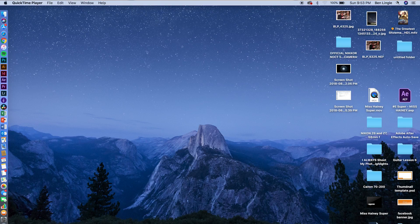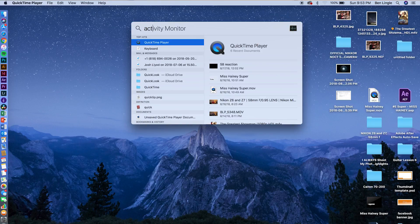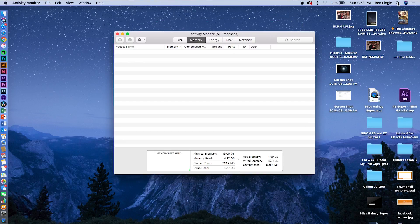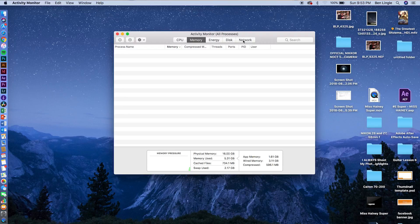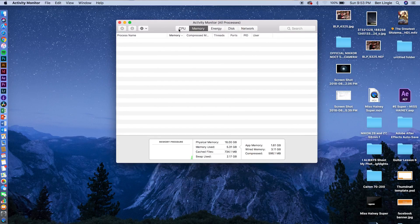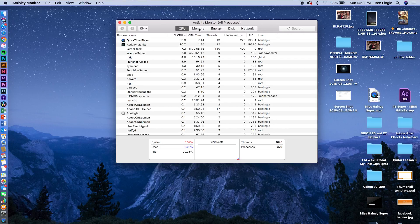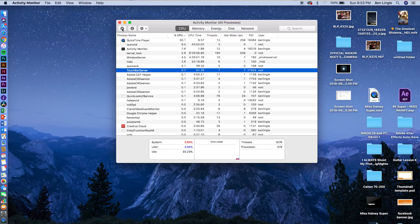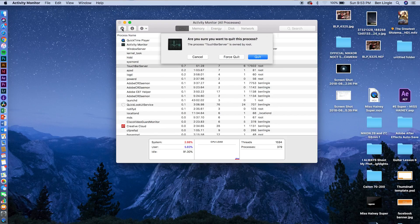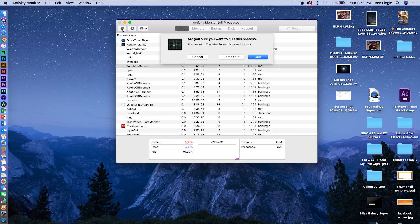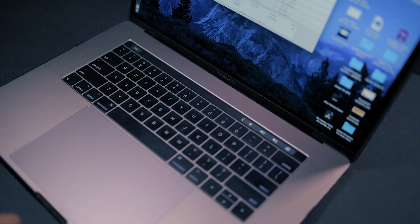What you want to do is go up to your search bar and search Activity Monitor. Once you search this, you'll see Activity Monitor come up and you'll see a whole bunch of different things — CPU, memory, energy, disk, network — all telling you what certain applications are using on your computer. You'll see Touch Bar Server there. If you don't see it, just search it, then go up to the little X in the corner and it'll come up. It'll say quit — click quit. And that's it. It will reset the touch bar.